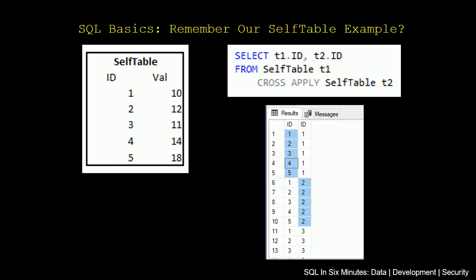So if we remember in our cross-apply example where we were using the self-table, so in our self-table we had these five records, ID 1, 2, 3, 4, and we had val, these different vals, we would get the same output if I did cross-join here. So if I selected T1 ID, T2 ID from self-table, and then cross-apply self-table T2, the cross-join would be the same.